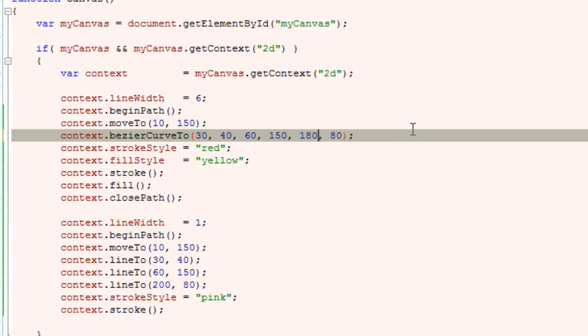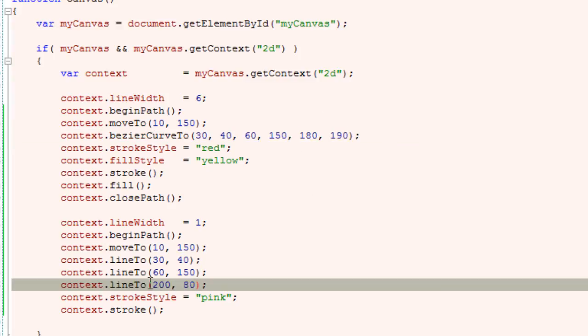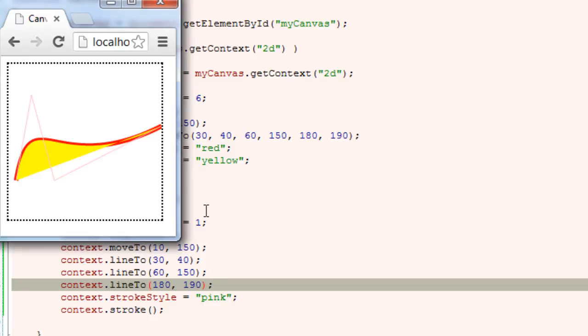So 180, 190. I need to change the line to here. Let's have a look now. So this is our end point.